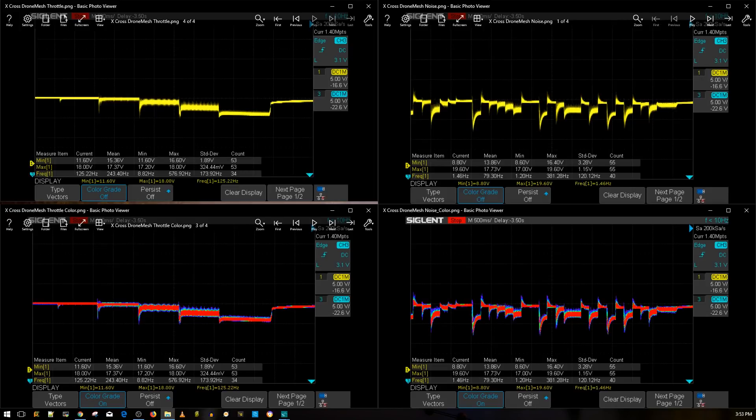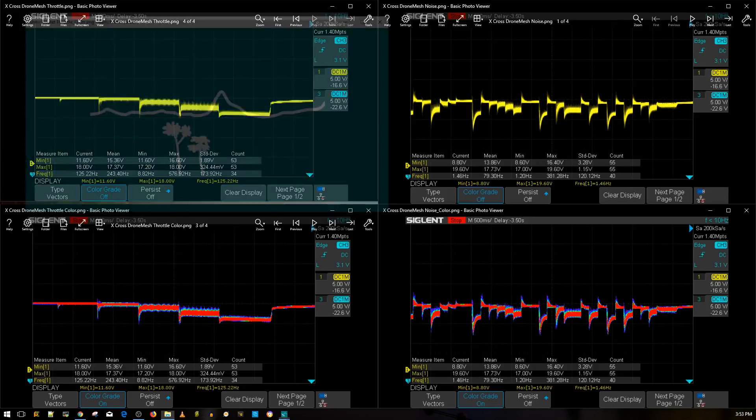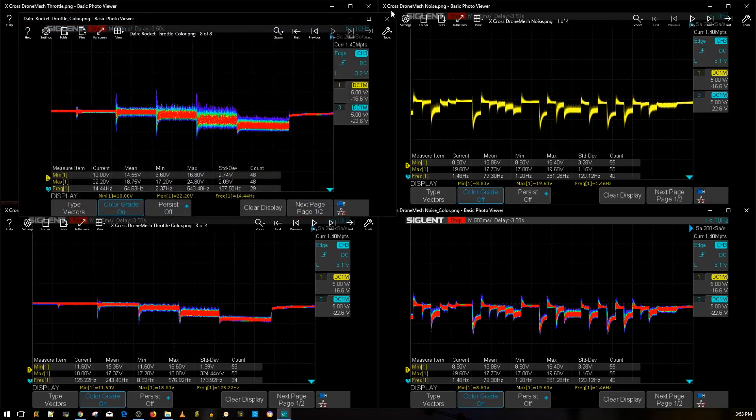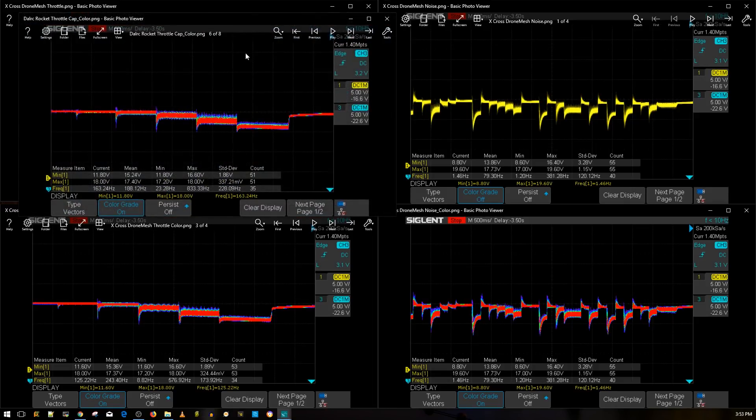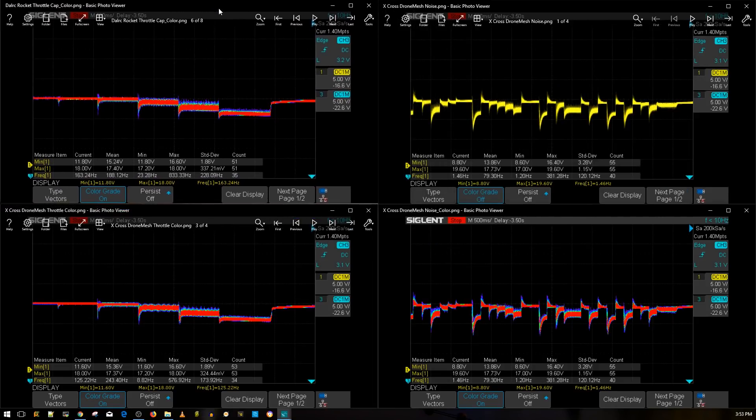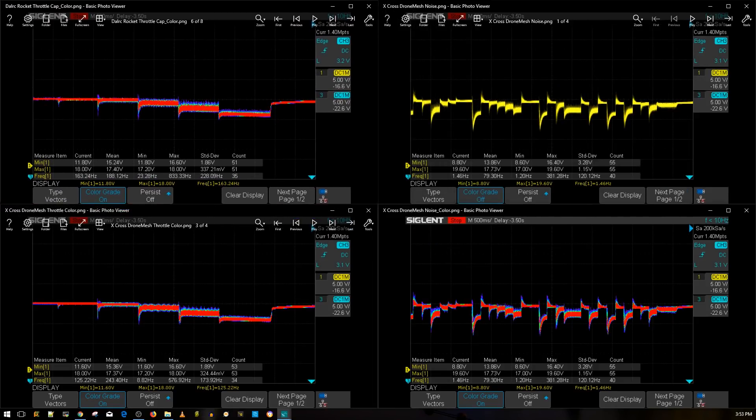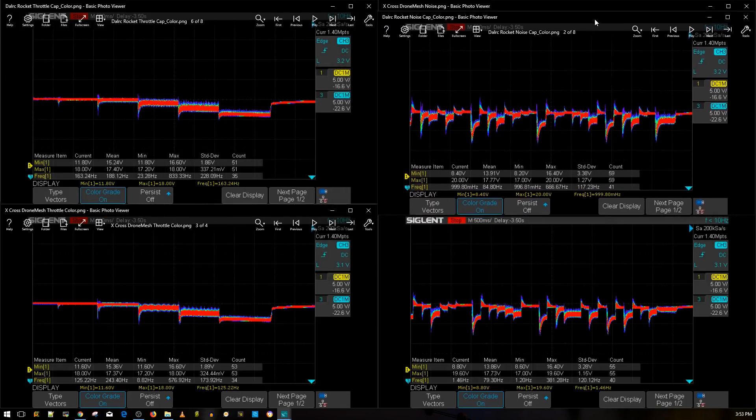And again, we do have the capacitors on board. So now let's bring in the DALRC Rocket 50 amps. So both of these are 6S ESCs and rated up to anywhere between 40 and 50 amps. So we're going to go ahead and bring in the color version of the DALRC Rocket. Here's the throttle. Oops, sorry. That's not with the capacitor. That's the DALRC without a capacitor. There we go. That's with the capacitor. Because we want to have a fair test here. And we're going to go ahead and take a look at the DALRC Rocket with the noise with the capacitor. There we go.